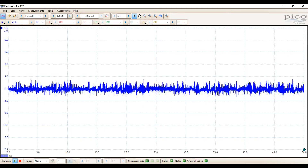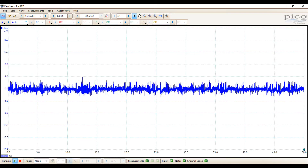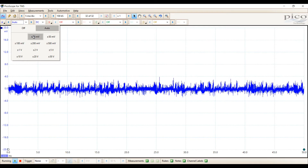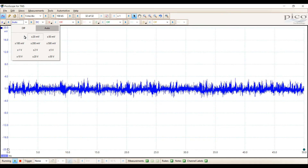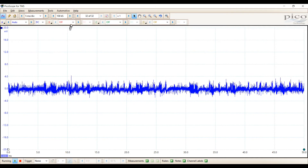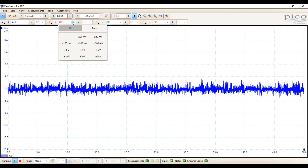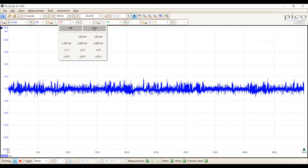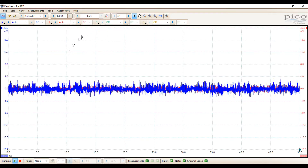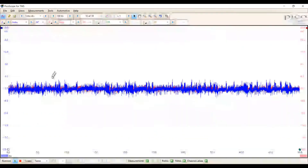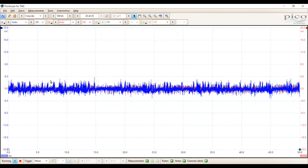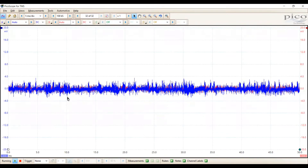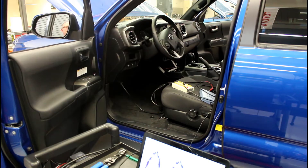Now, a reminder: when you hook up Pico, it's going to try to auto range voltage. In this case it's looking at 20 millivolts — that's not even a tenth of a volt — so never mind the pattern that you see right now. We're going to use both channel A and channel B for this exercise. Channel A will be CAN high, and channel B in red will be CAN low.